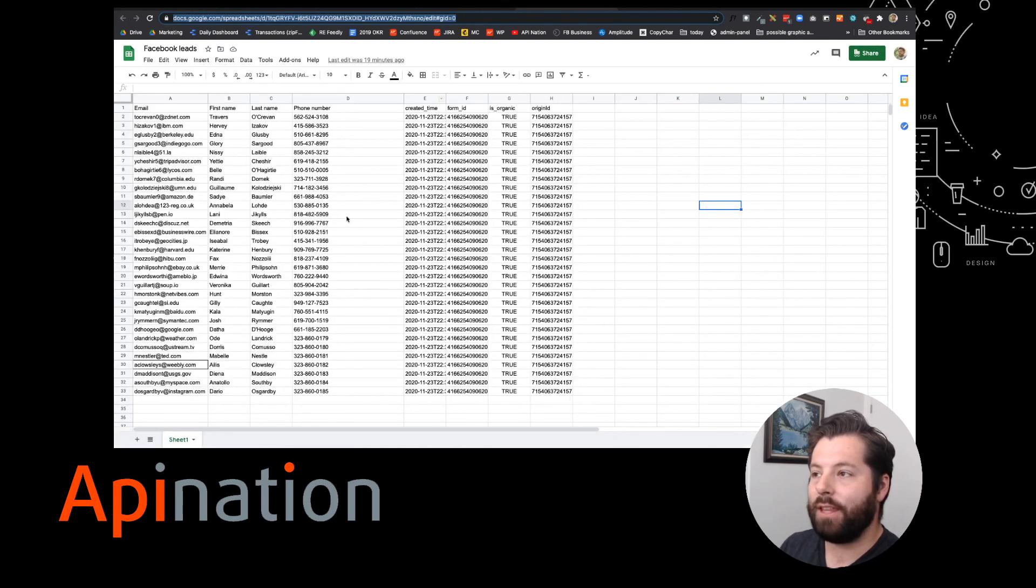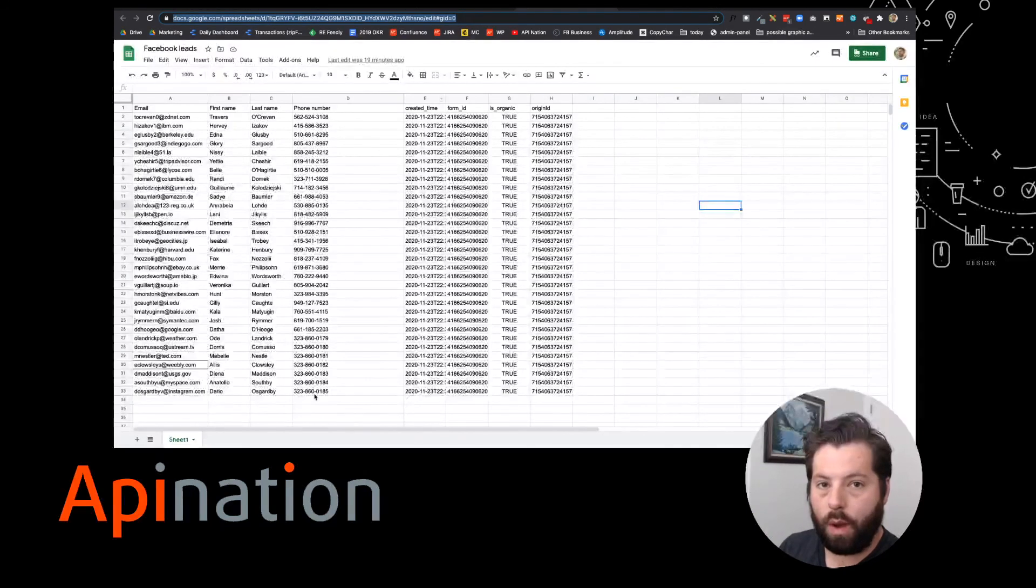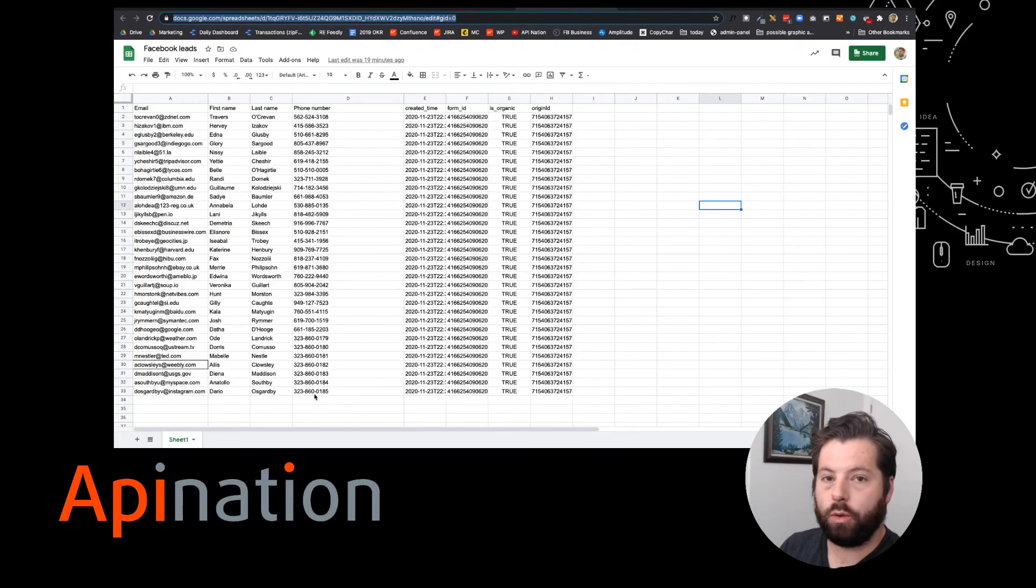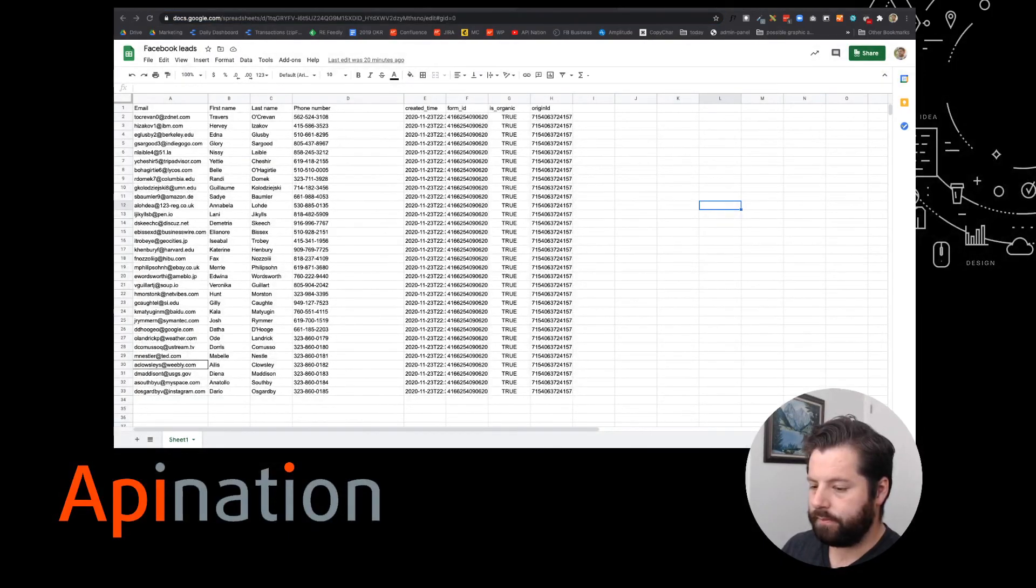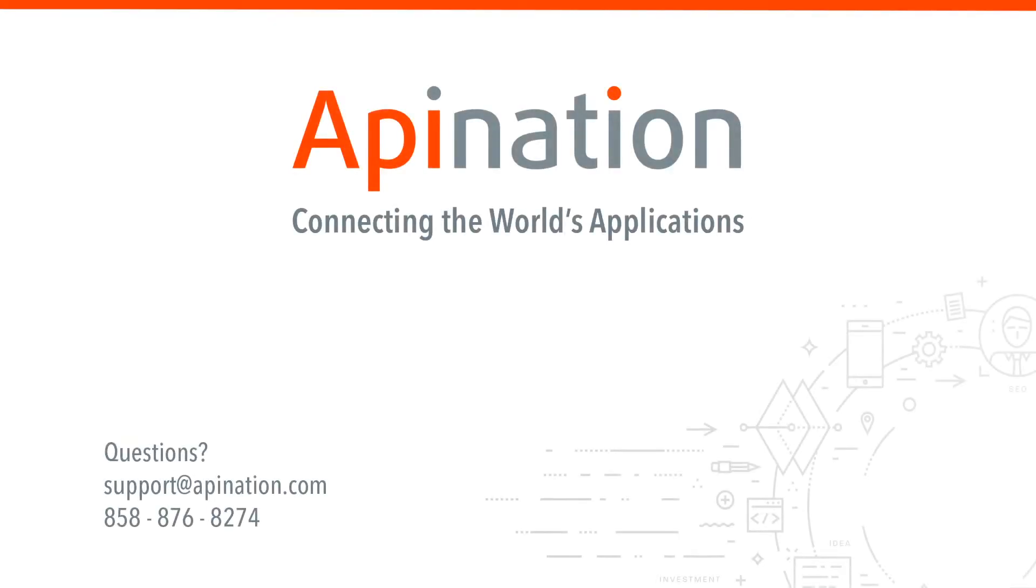If you have any questions, feel free to shoot us an email and give us a phone call. We're API Nation, connecting the world's applications. We love doing this stuff.